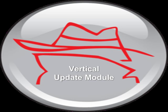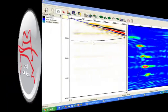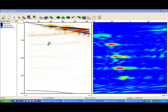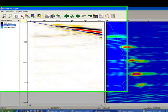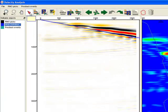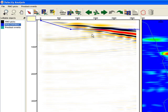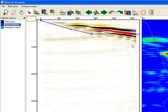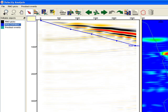The vertical update module displays the pre-stack gather next to the computed semblance gather at the point of investigation. The current mute is not appropriate, so we first have to re-pick the mute. We apply the new mute by clicking on the apply semblance input icon.